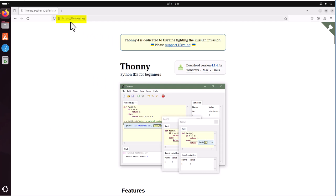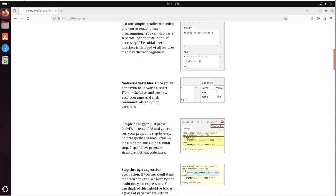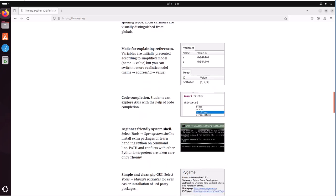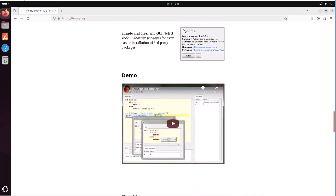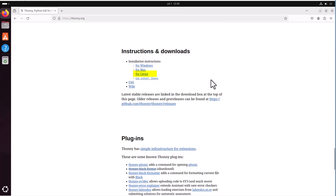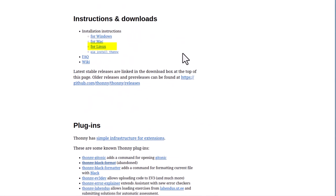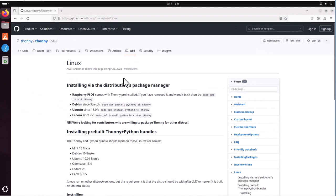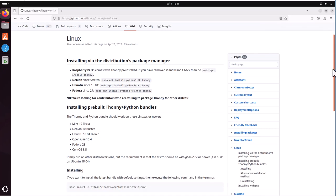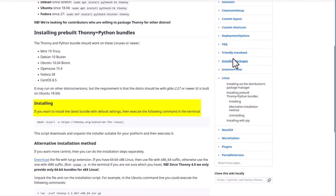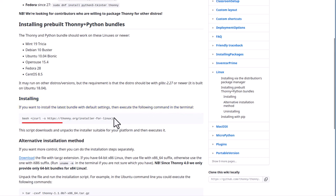To install the Thonny IDE or integrated development environment, go to Thonny.org, then scroll down to instructions and downloads. Pick your operating system. In my case with Ubuntu, I would choose for Linux, and then click on it. At the next page, I would scroll down to installing, and here it says if you want to install the latest bundle with default settings, then execute the following command in the terminal. So let's copy this.